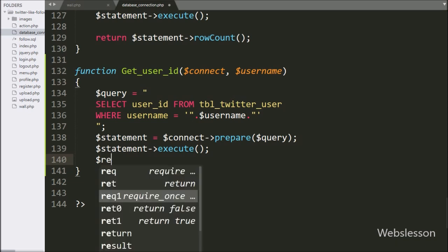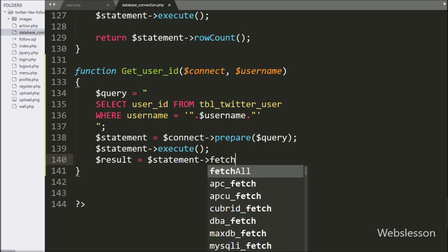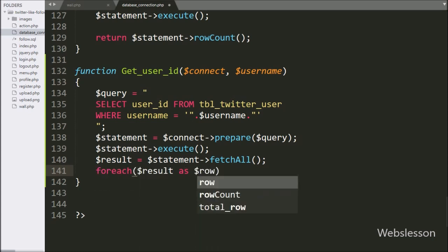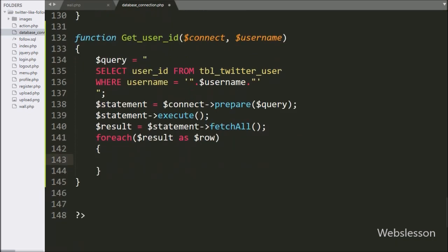After query execution, we write the $result variable equal to the $statement variable with the fetchAll method, which will return the query execution result. Below this, we write a foreach loop with the condition $result as $row. Under this loop, we write a return statement with the $row userID variable, which returns the user ID as the output of this function.